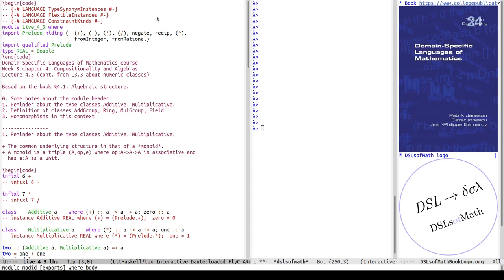The module name is live4.3, which is the same as the file name, live4.3.lhs or .hs. As I'm redefining some very core things from Haskell — addition, subtraction, multiplication and so on — I'm better off hiding the prelude instead of making up my own names. I hide those things defined in the prelude that I want to redefine, so that there are no clashes.